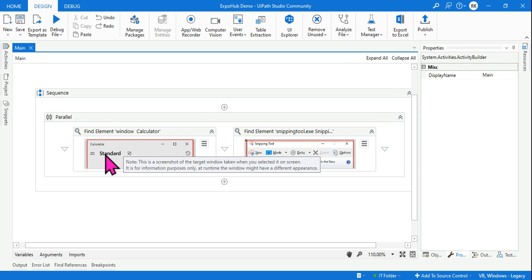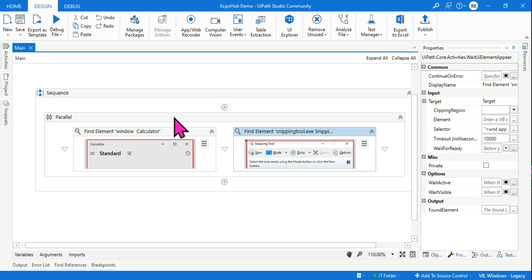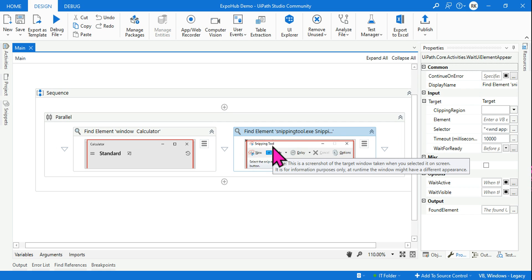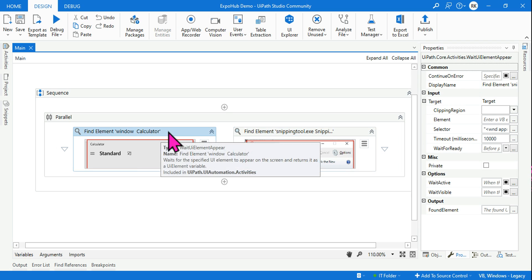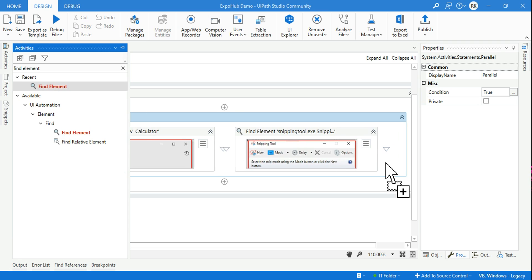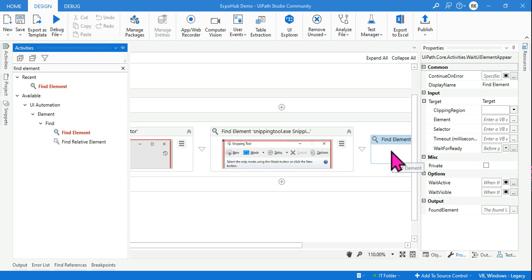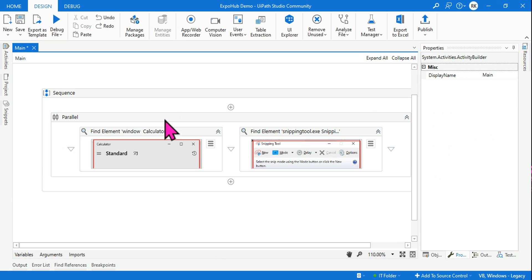In the design, for the calculator I have applied a 5000 millisecond timeout and for the snipping tool 10,000 milliseconds. Before we run it, let's understand what the Parallel activity does. You can drag and drop as many activities as you want — any kind of activity. The number of activities you put inside will all start executing.